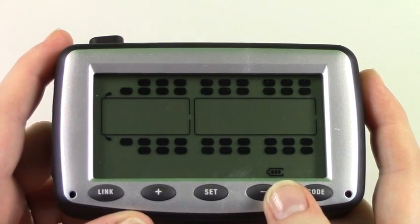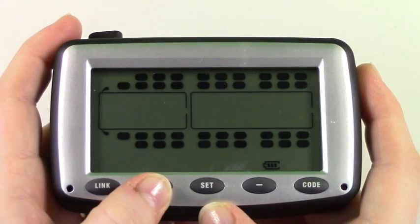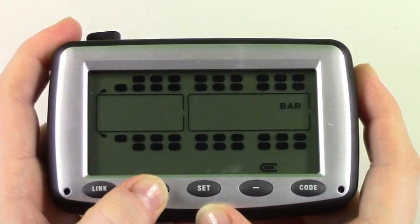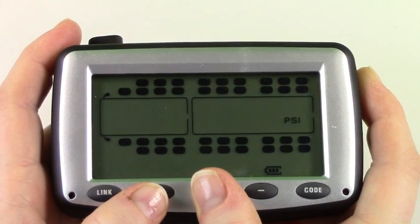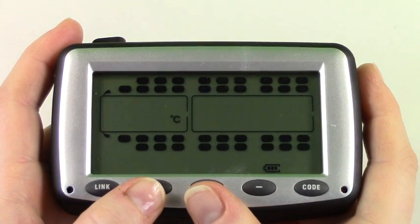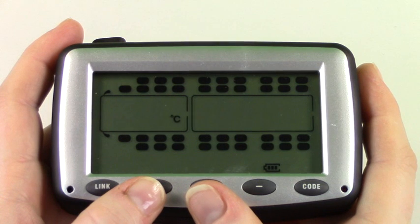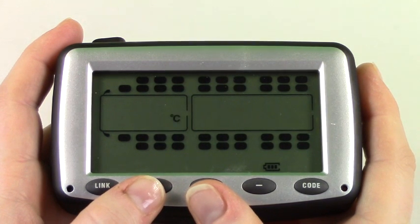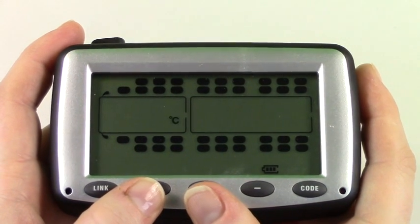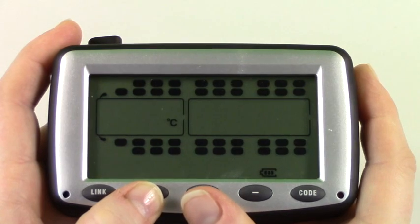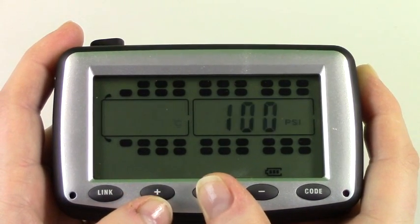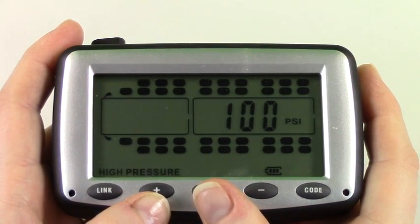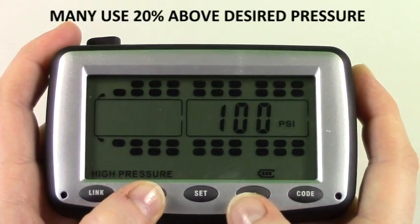Here it will flash between PSI and bar. Using the plus button choose your setting and press set to save. Now choose between Celsius and Fahrenheit using the plus button and press set to save. Now the first axle should be flashing.